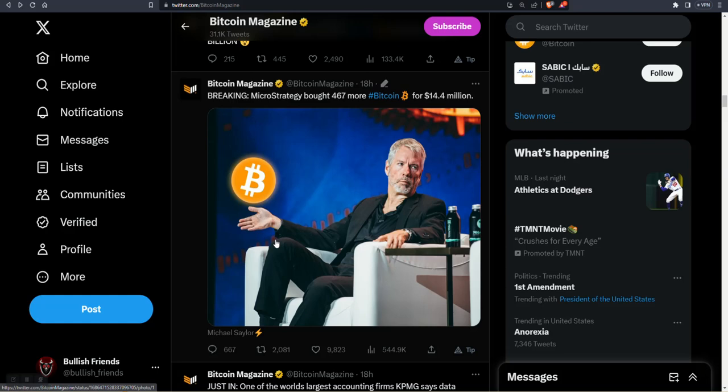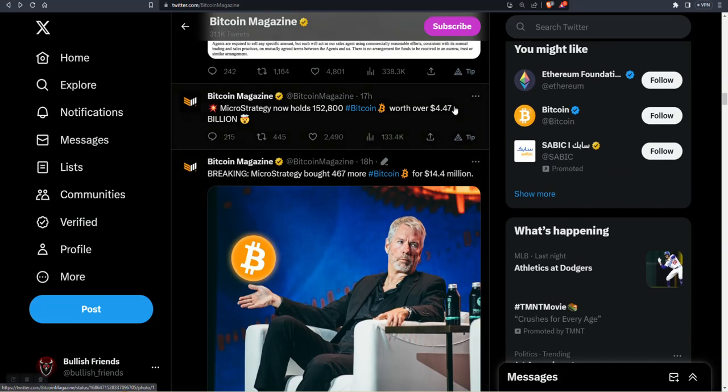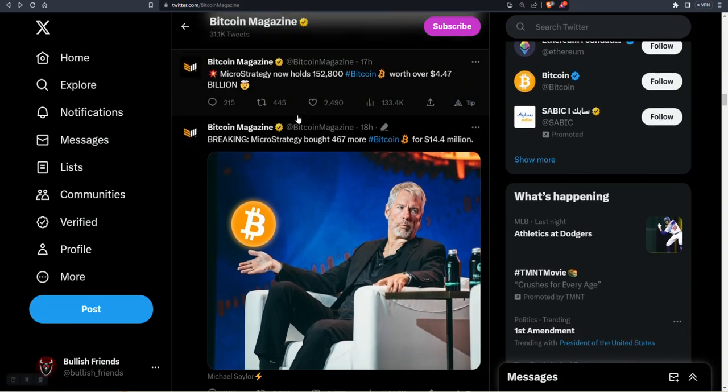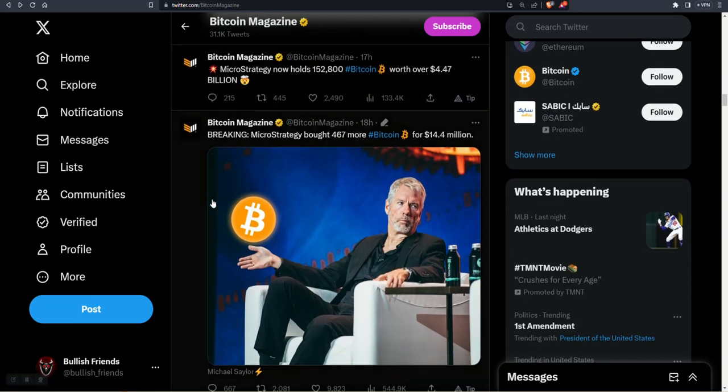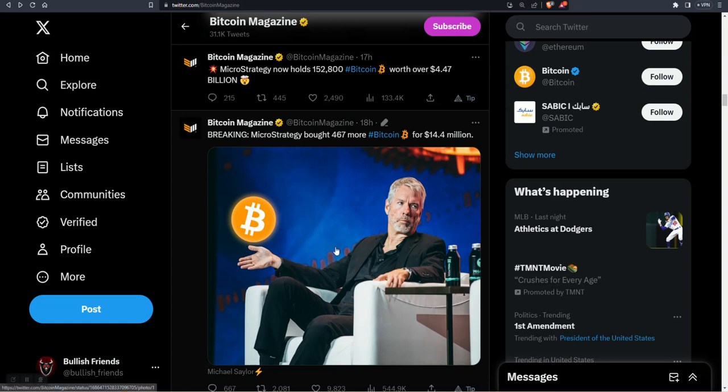Now that's pocket change for him considering they already own about $4.47 billion. These stories are from Bitcoin Magazine, good posts from them over the last 24 hours. They bought another $14.4 million.